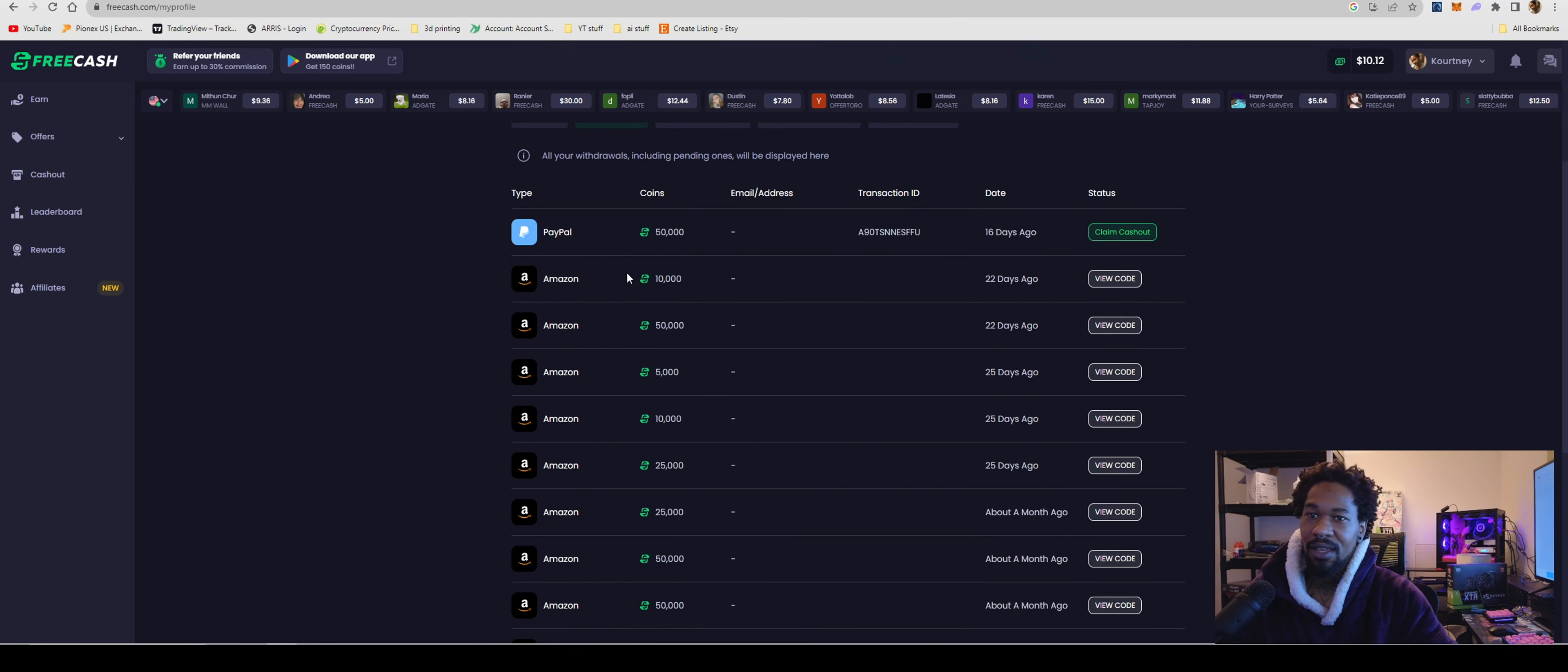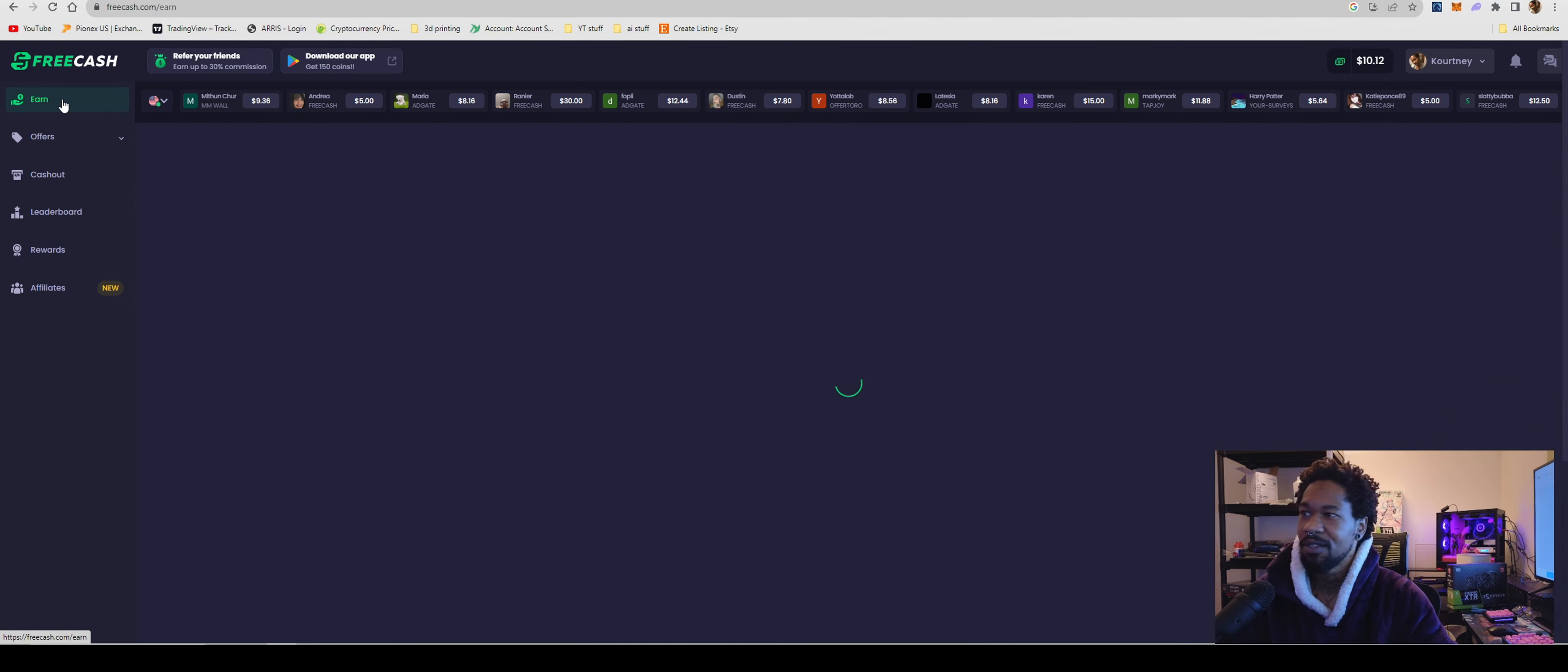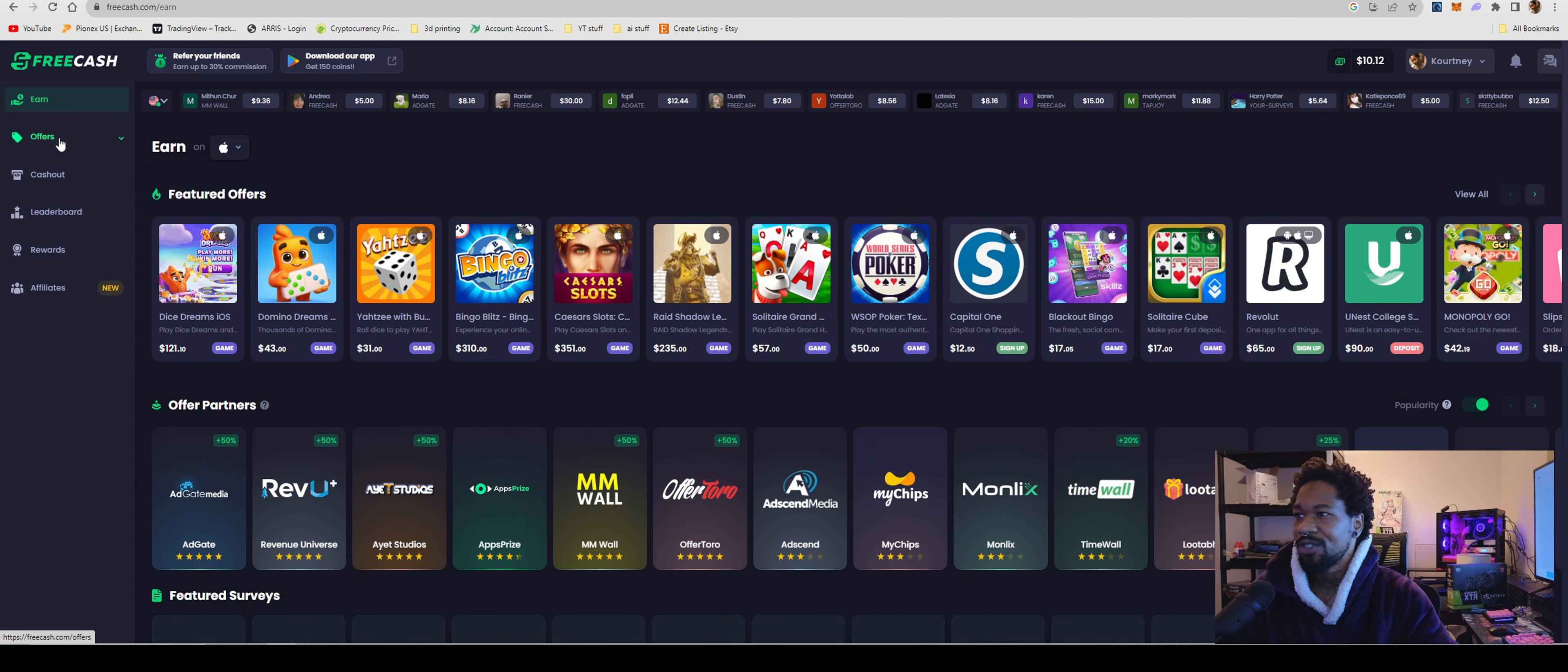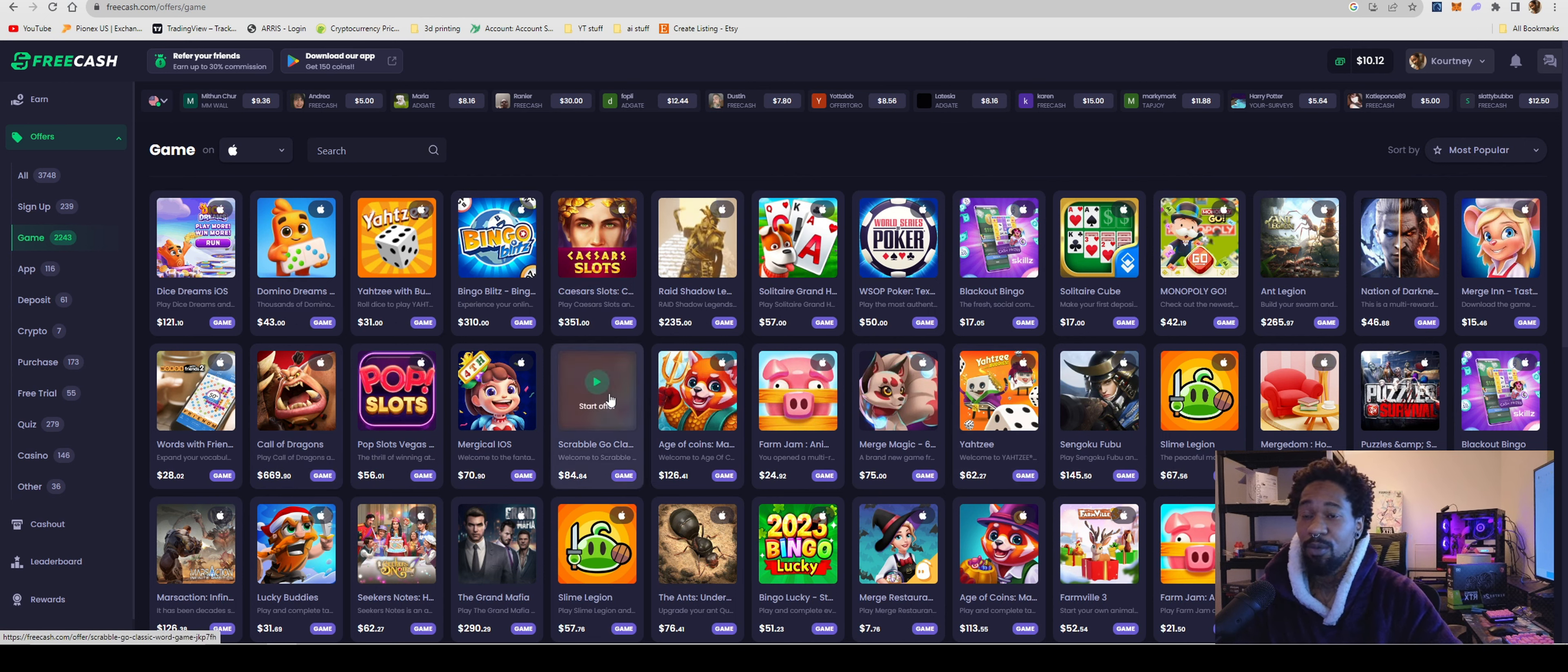Yeah, as you guys can see, I have a $50 cash out. I still need to go in and cash out. I might do that after this video so you guys don't end up stealing my code, but yeah. So usually what you'll do is you'll come over here to games. You go to games, they also will show you all the current games that you can play.